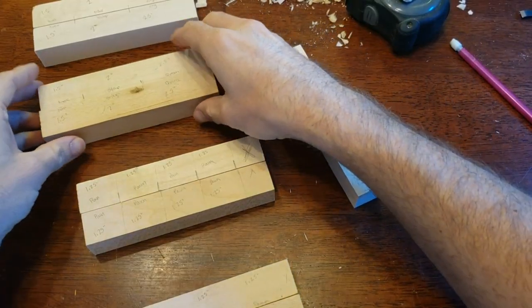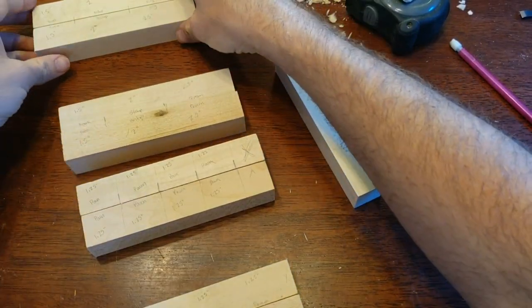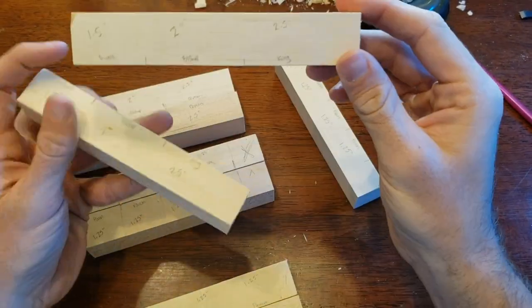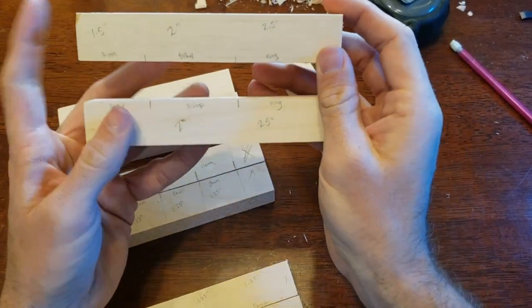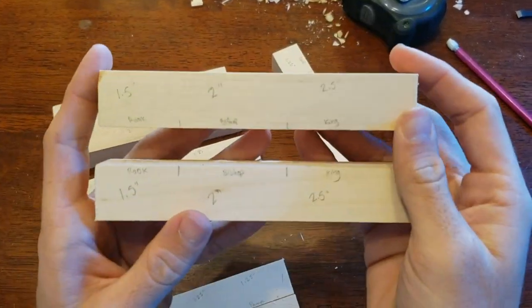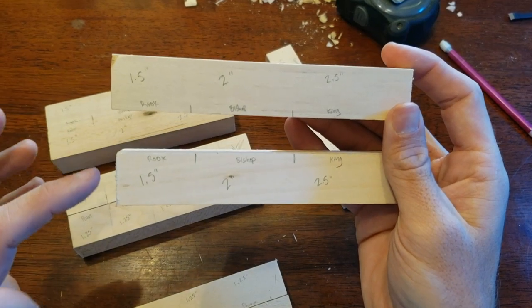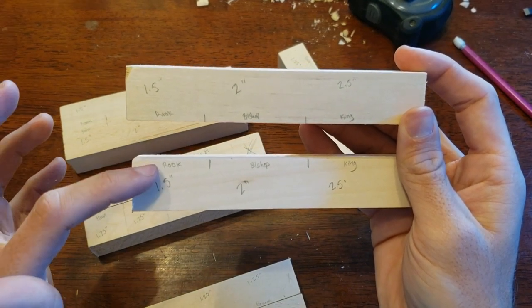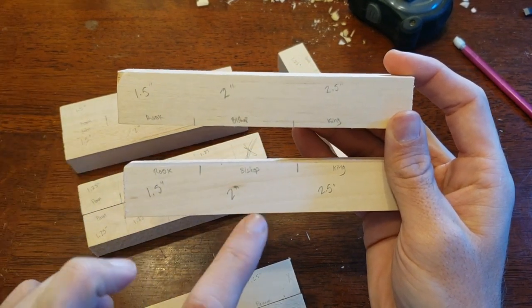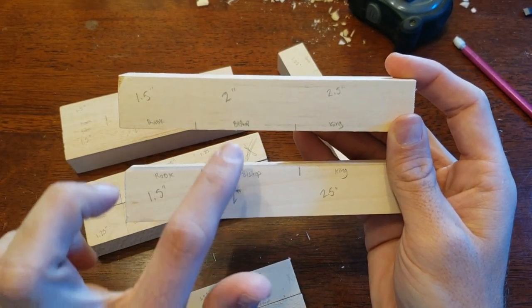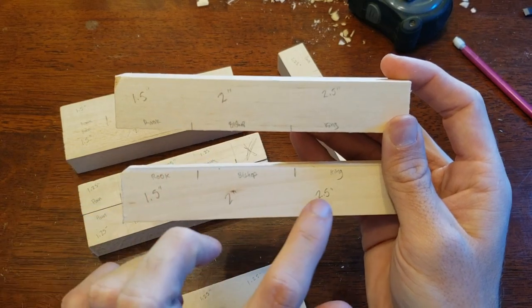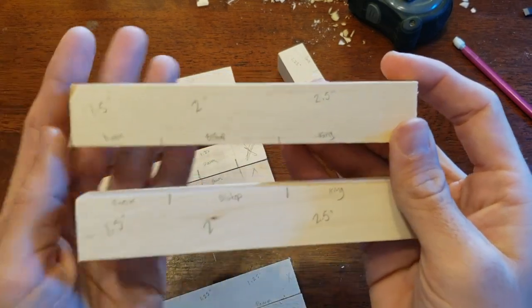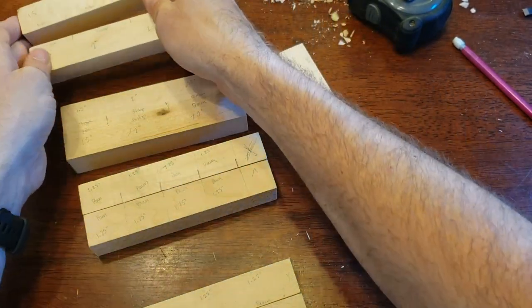Okay, and real quick I decided to write the measurements on there. So to start with, we've got two blanks that are identical here. The first two include the rook here which is 1.5 inches, the bishop which is two inches, and the king which is two and a half inches. So we need two of those.